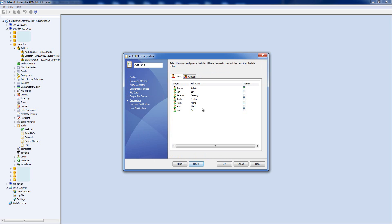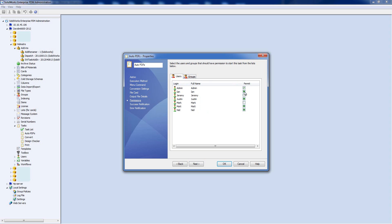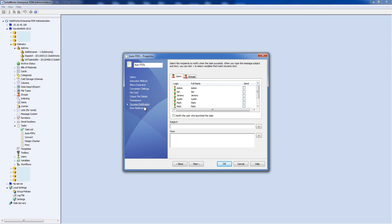The next page is Permissions — who can use this task. At the moment it's only set to Admin. We can add groups, so let's say Managers and Documentation people can use this. We can see the users update with inherited permissions for those groups.